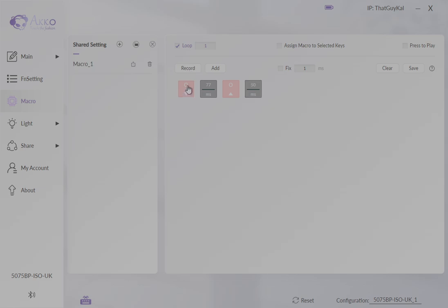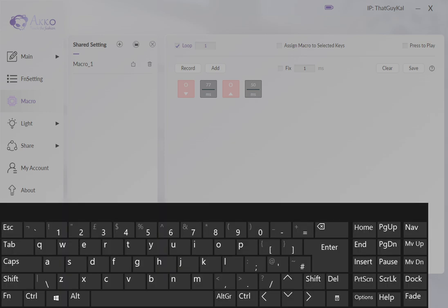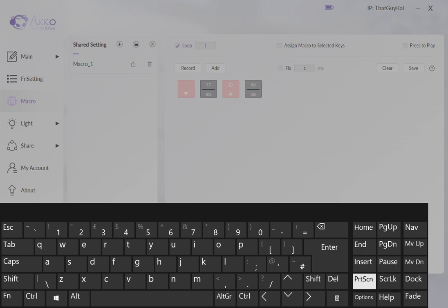We're going to change these now into print screen. So either with a full-size keyboard or with your on-screen keyboard, I'm going to use on-screen because everyone's got the on-screen keyboard. Click on the O, click modify and hit print screen.